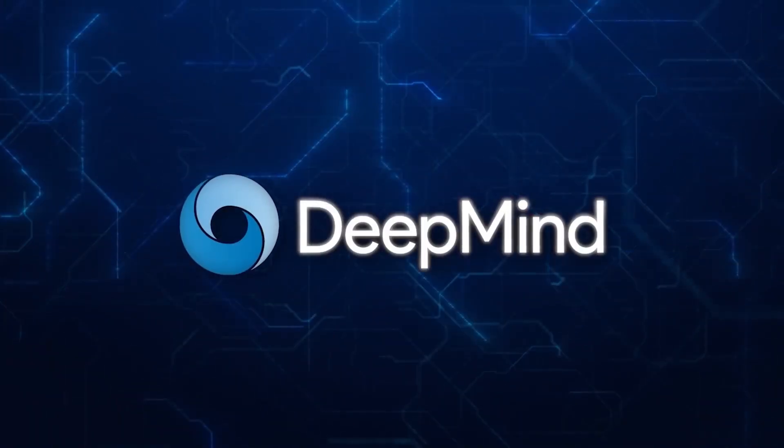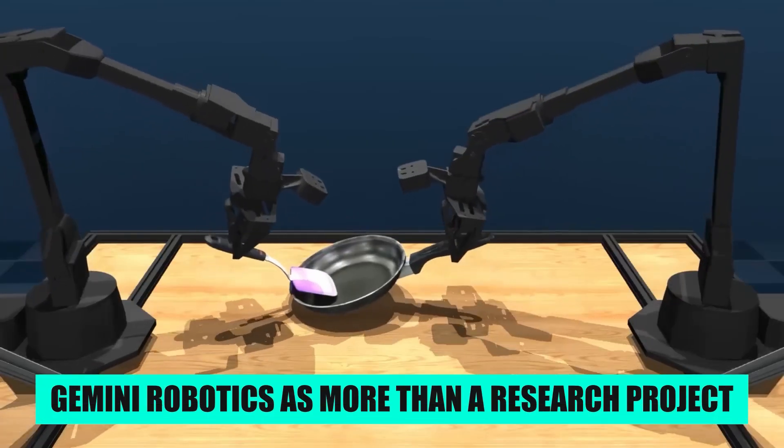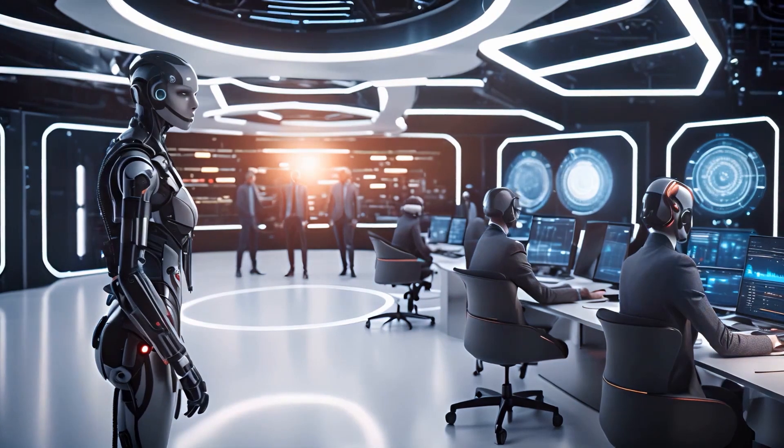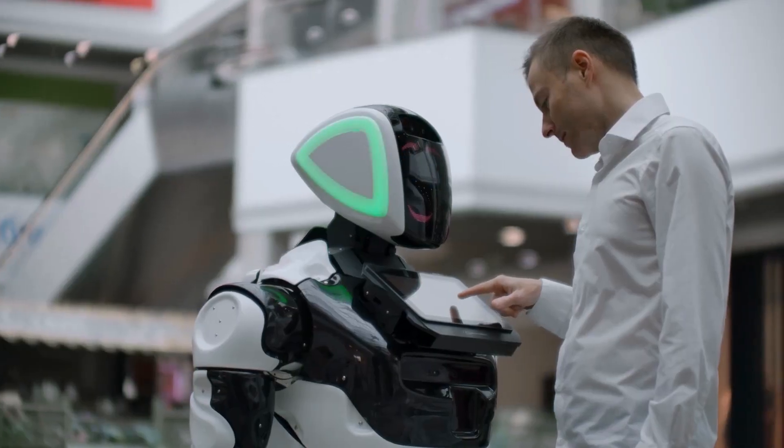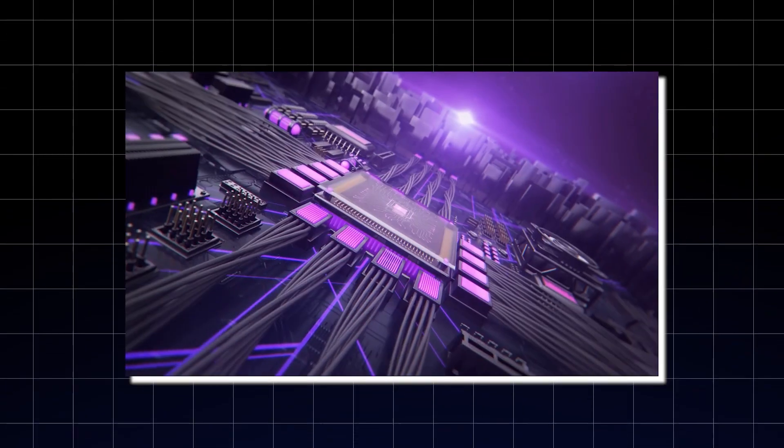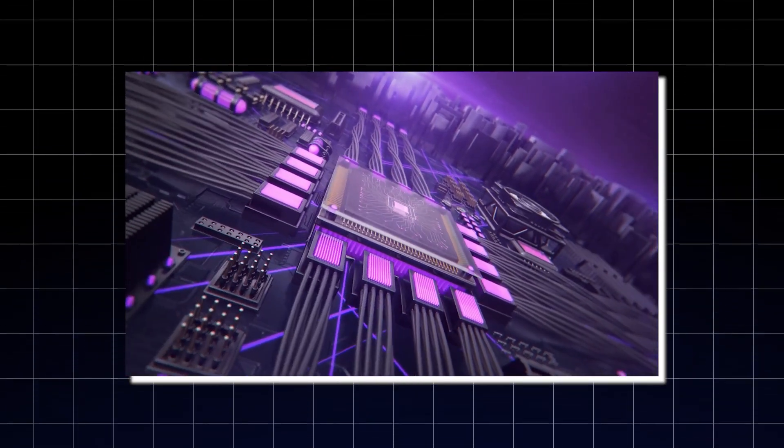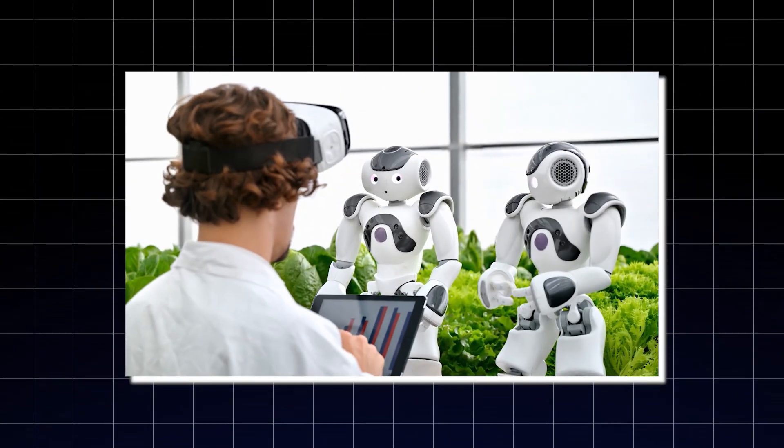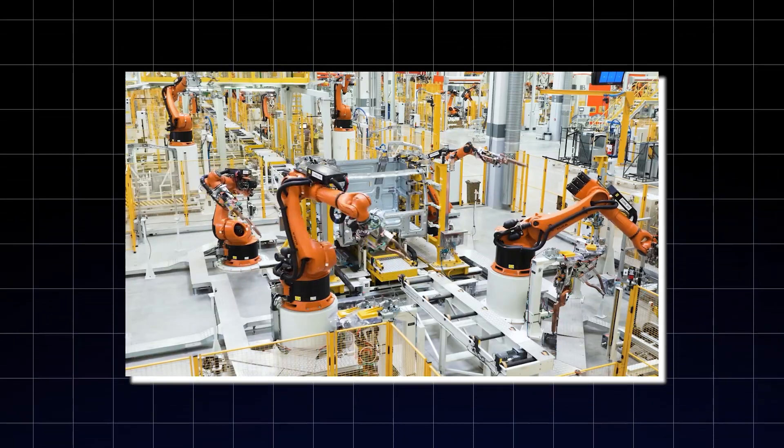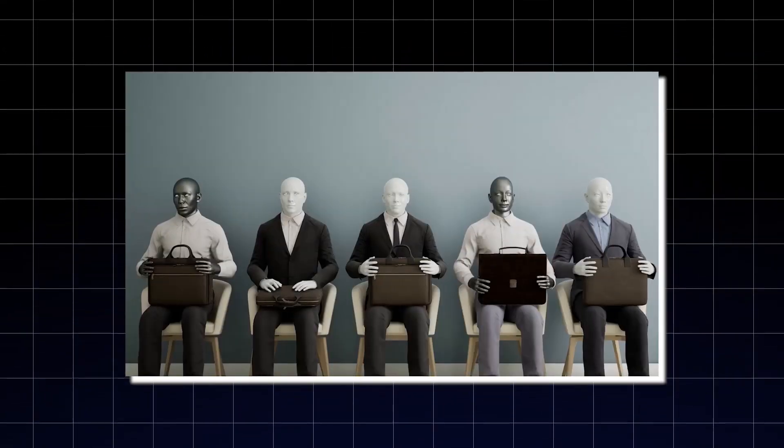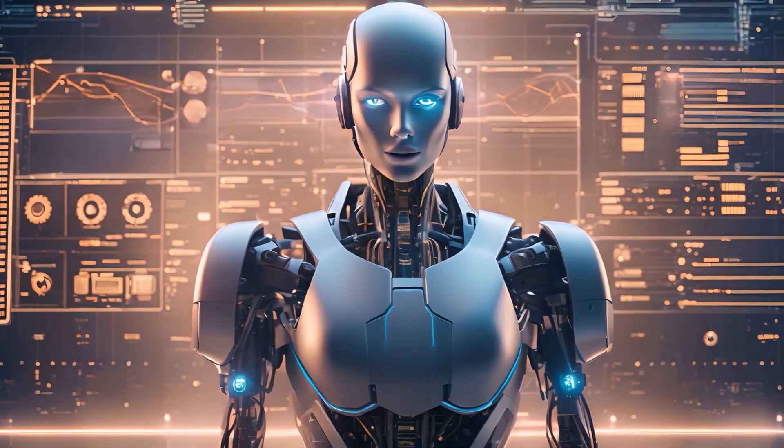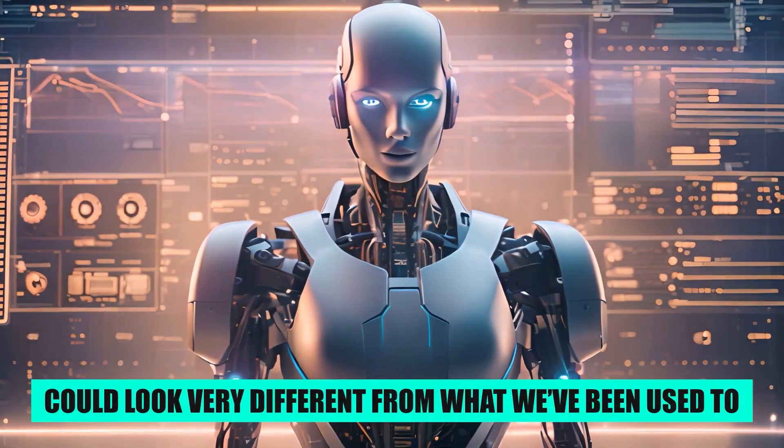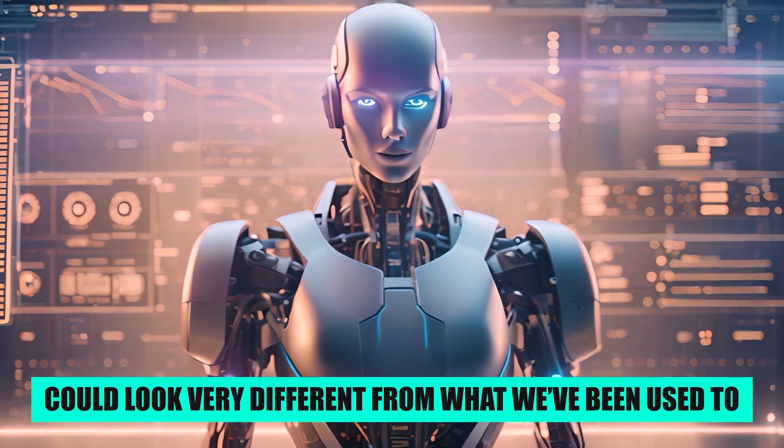It is clear Google DeepMind is positioning Gemini Robotics as more than a research project. With both the full hybrid model and the on-device variant in the hands of trusted testers, plus an SDK to expand development, they are seeding the ecosystem. The pace of updates has been fast, and with this level of capability running locally, the next wave of humanoid robot demos could look very different from what we have been used to.